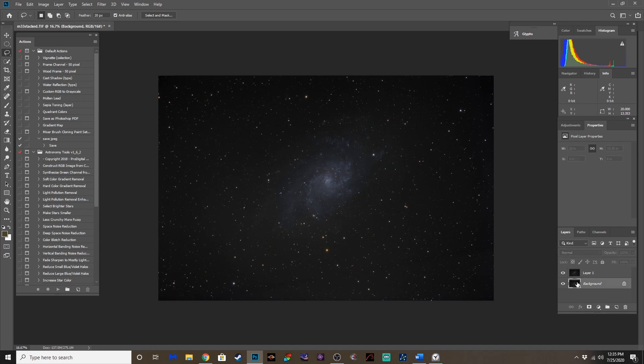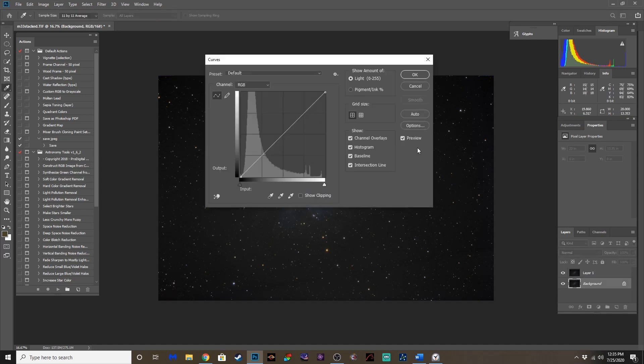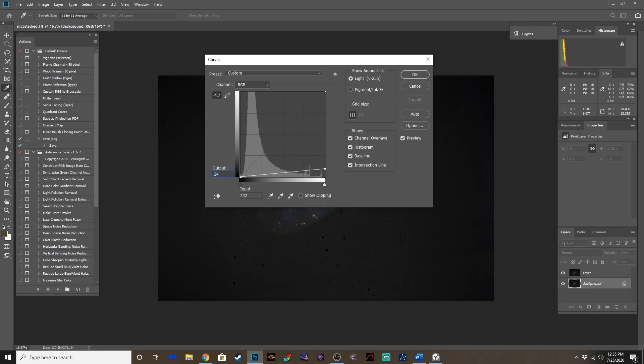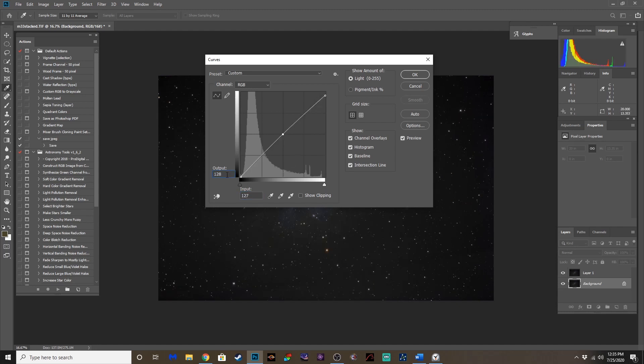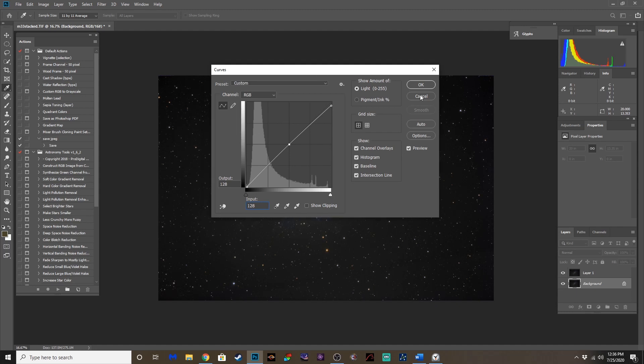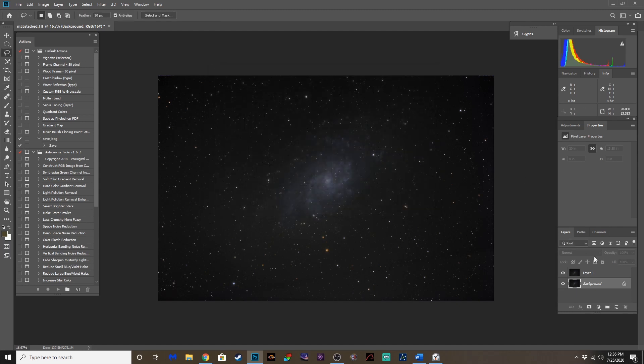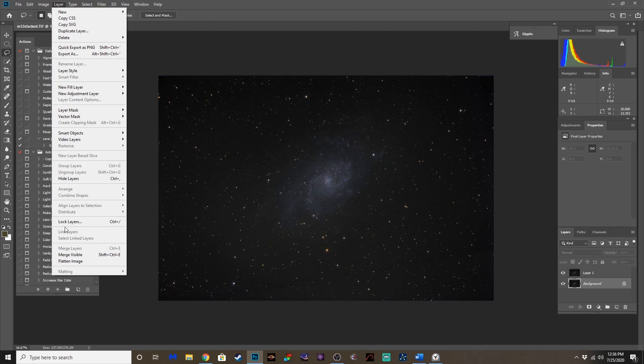Well, let's go down to the background layer. Control M. Minor curves adjustment again. Same thing. 245, 255. And if you're wondering why I use these settings on this, this is something I learned from Jerry Logigus, his instructional, almost two years ago. And it seems to work well, so that's what I do. Let's flatten that out.